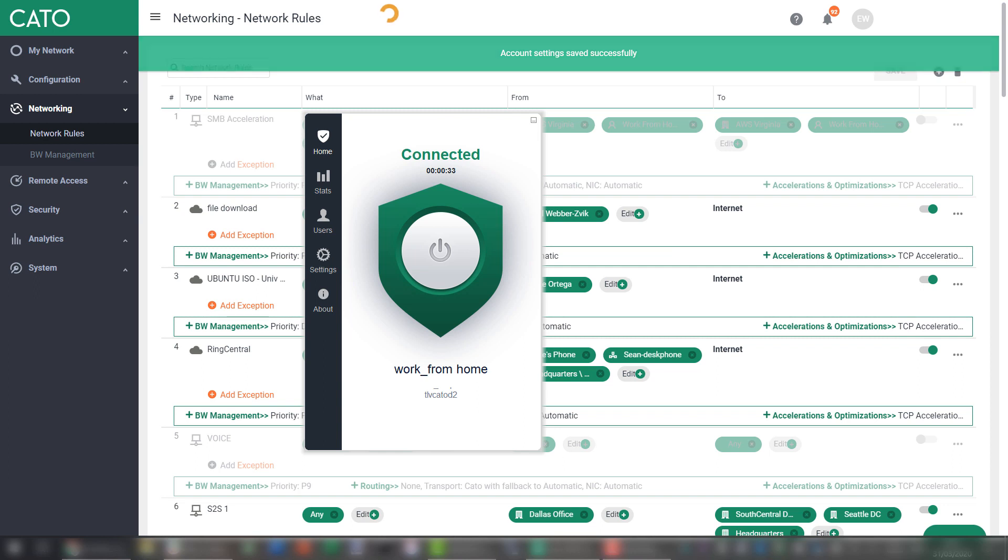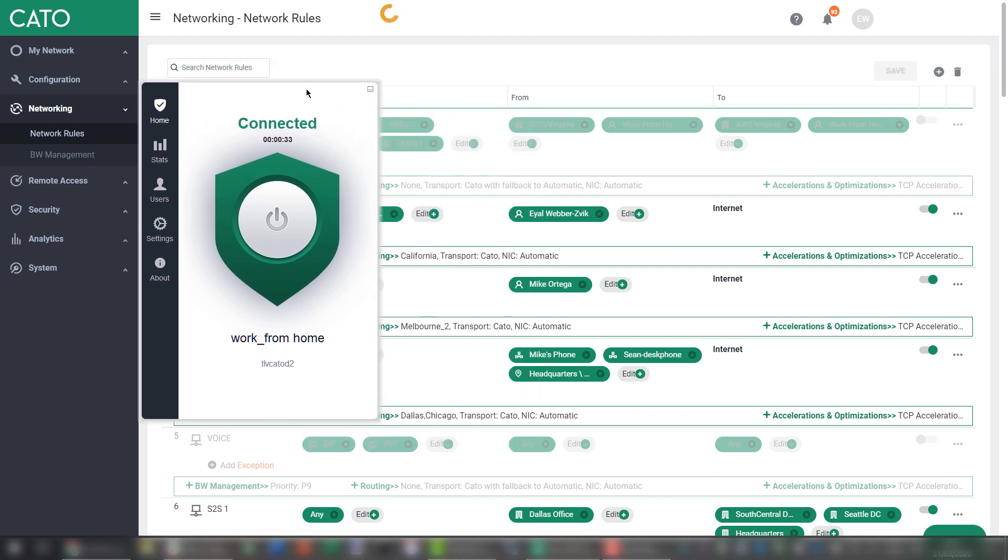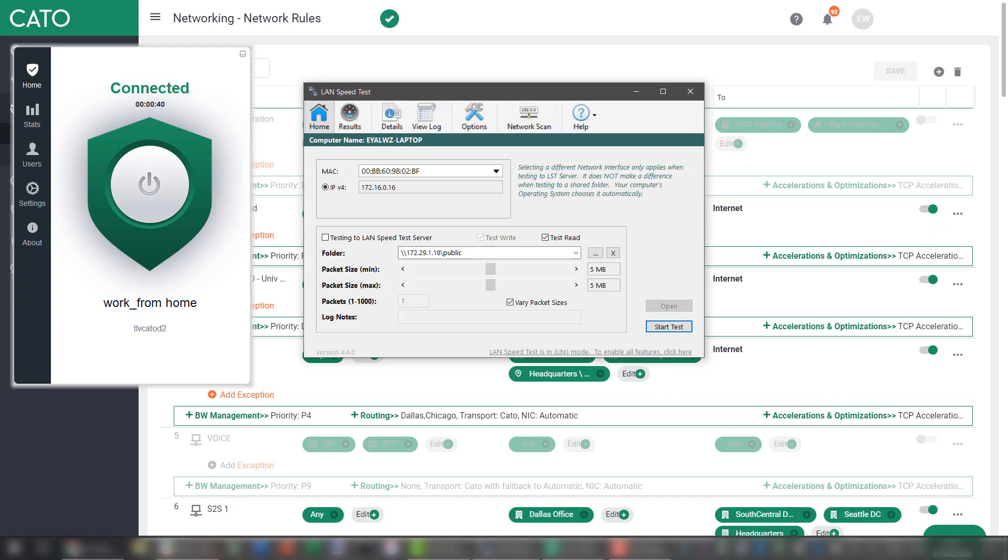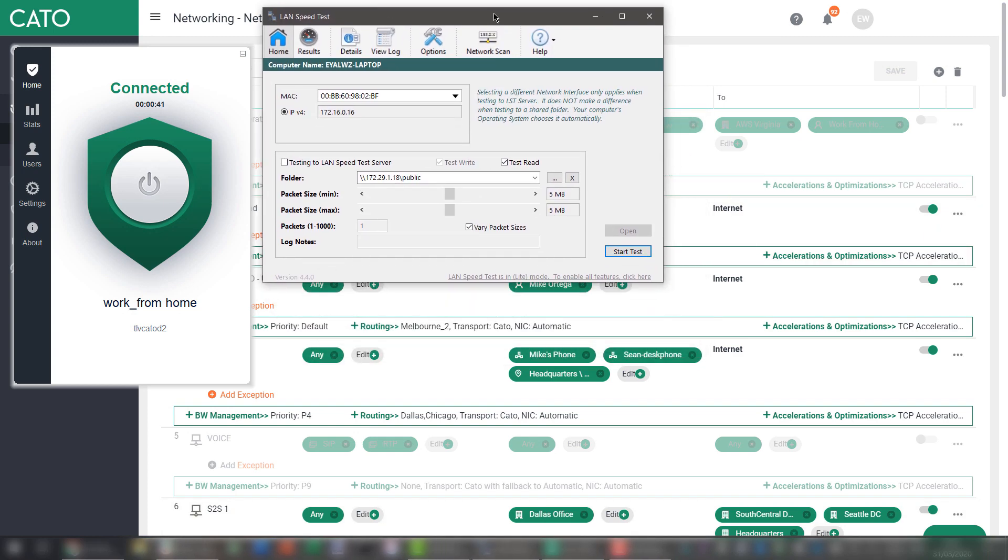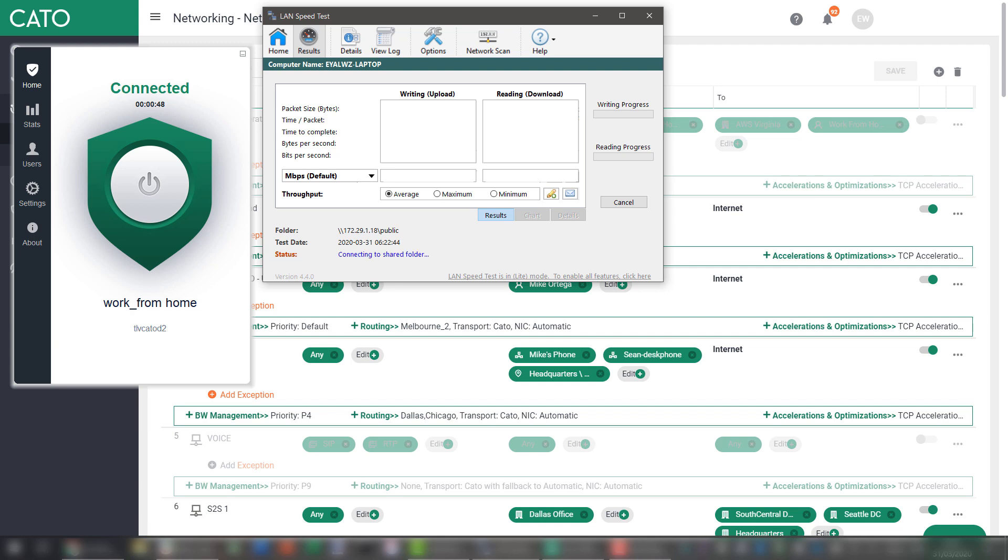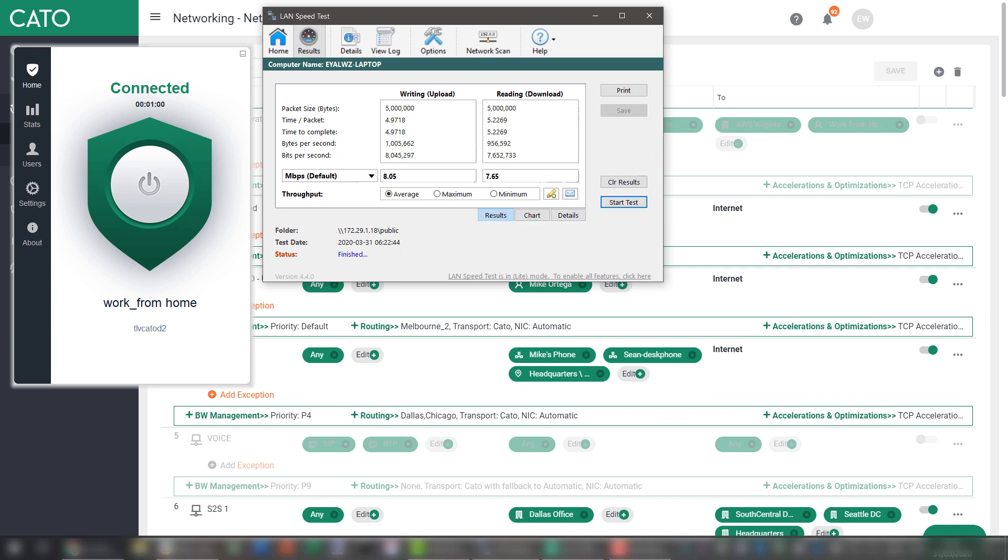I'm going to use a cool little app called LAN Speed test to measure the throughput between my laptop and the server in Virginia. Bringing it up and let's start the test all the way to the server in Virginia. What this app is doing is actually writing a file over SMB to the remote server and then reading it back again. So let's see the results. Writing speed is 8 Mbps and download speed, which is the most interesting part, is around 7.65 Mbps.